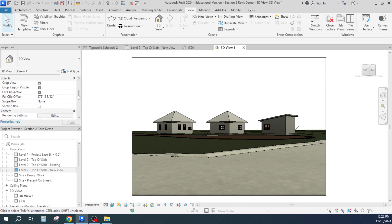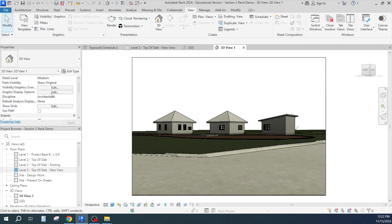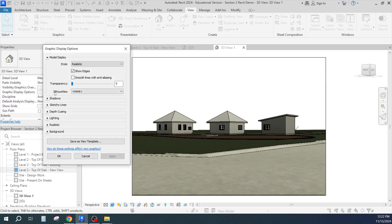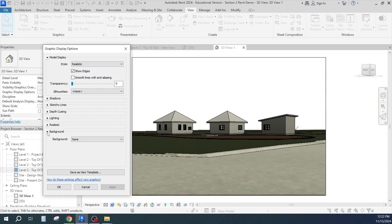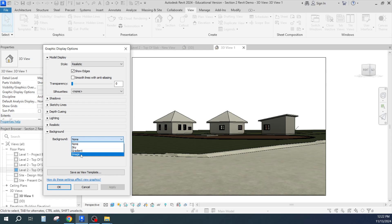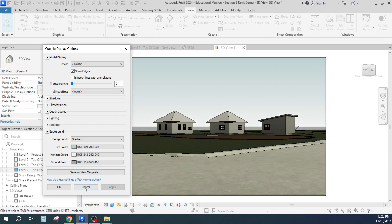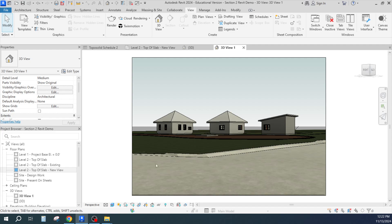And if you go into the Edit, the Graphics Display, you can do things like add background. Like if I knew what the background looked like I could add it, or you could add sky or gradient or an image. I think the gradient that just happens to come up looks pretty nice, so there we go.